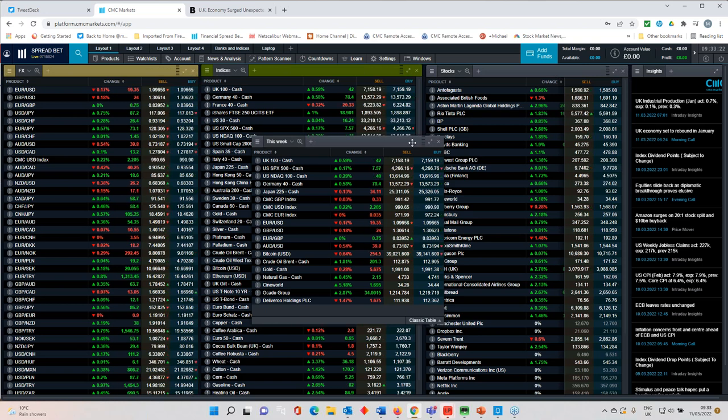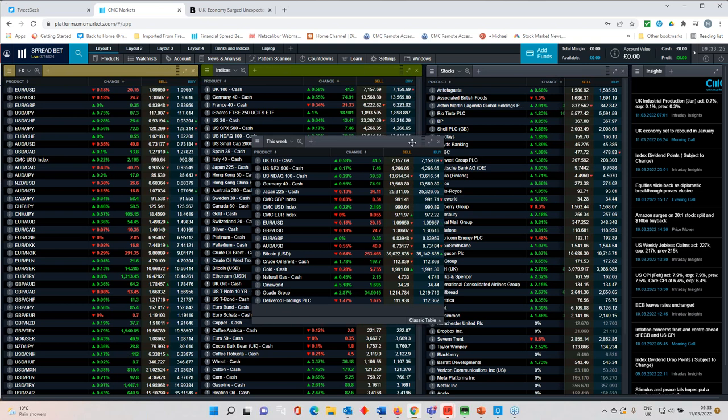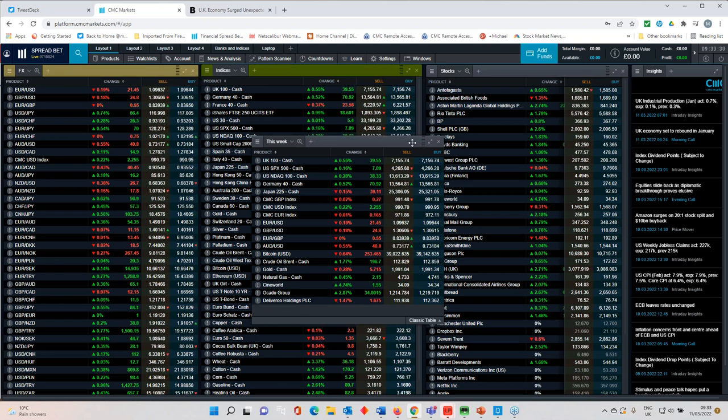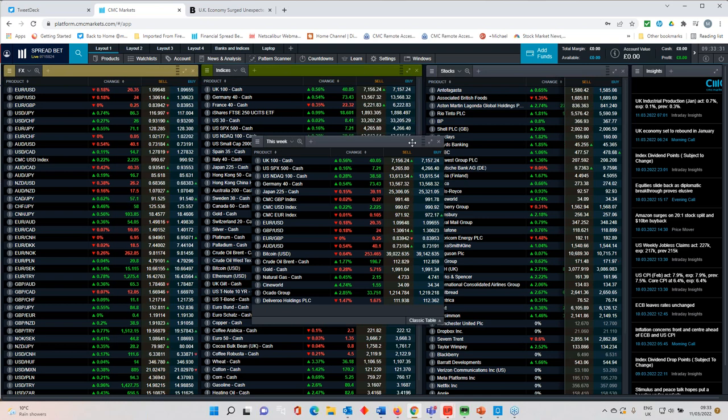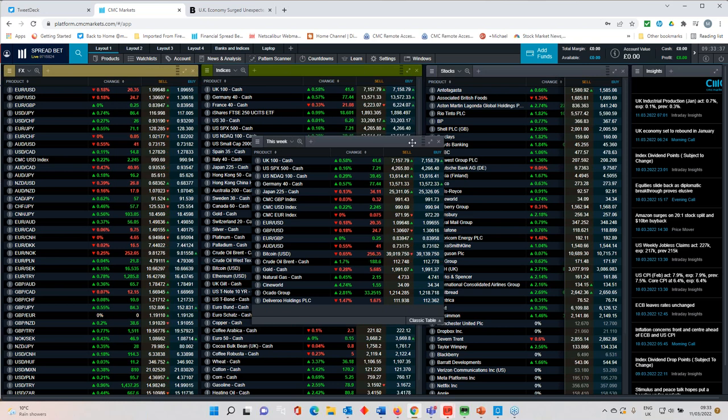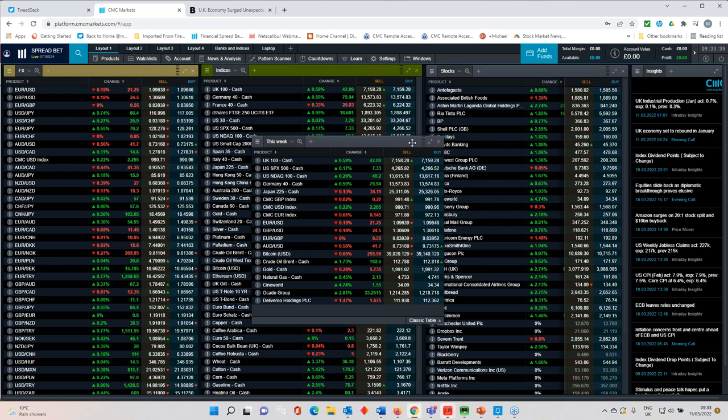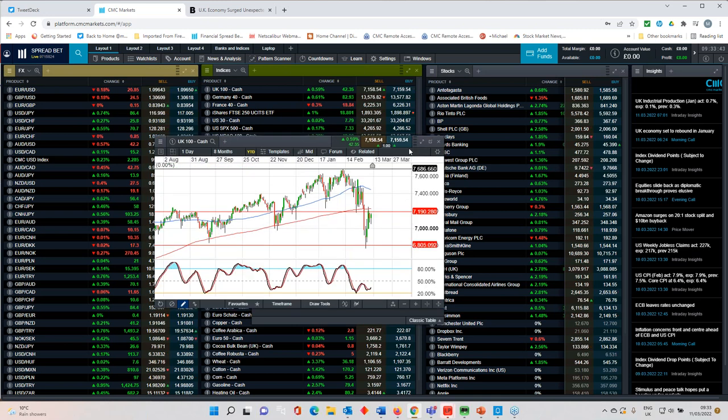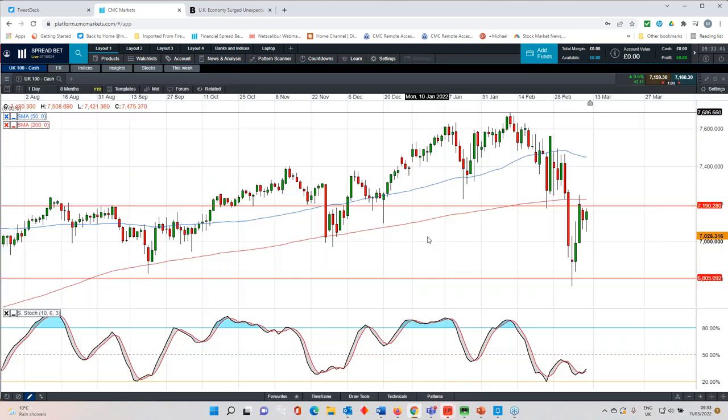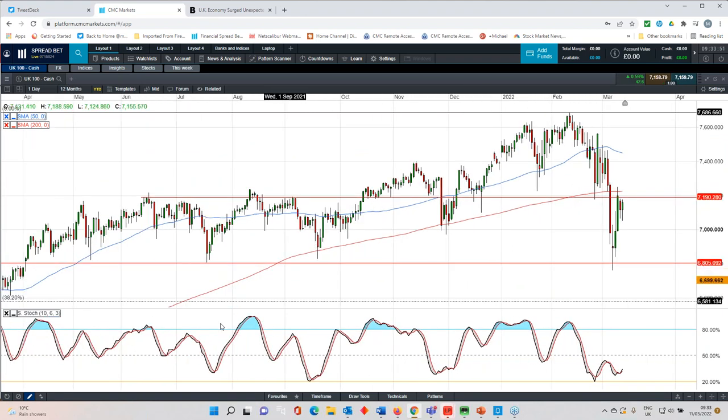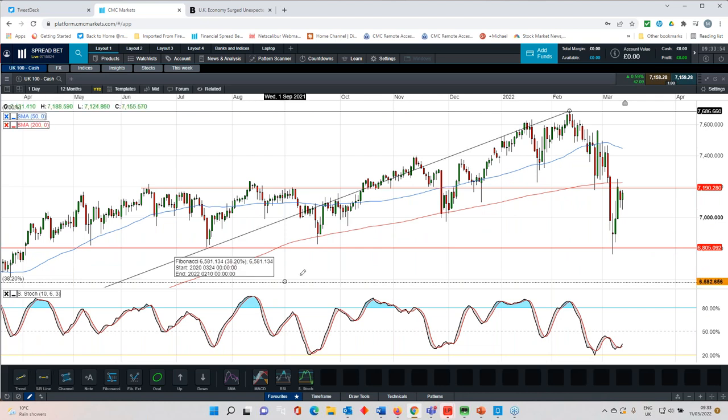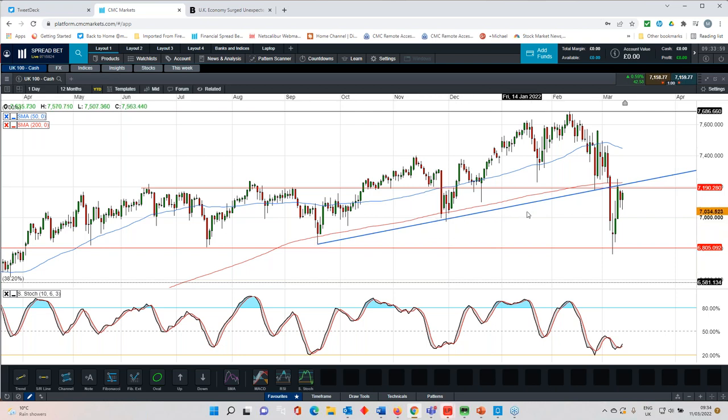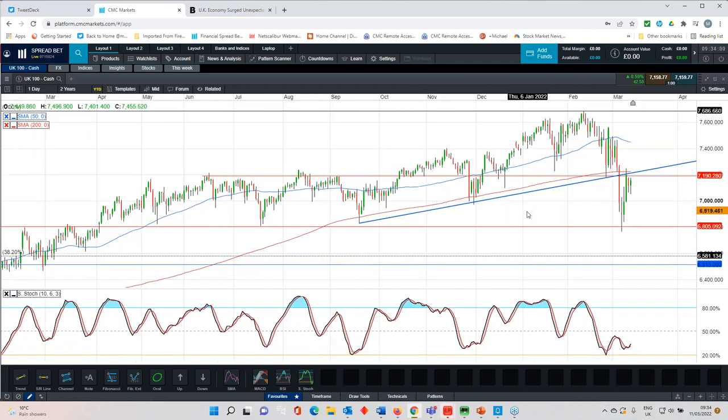We've seen Brent crude prices this week move up to within touching distance of $140 a barrel. When I look back over the course of the past few days to where we were a week ago and where we are now, the volatility has been really quite startling. When I was speaking to you a week ago, the FTSE 100 had just broken this trend line here. I'll quickly pop it back in for you to give an indication of the extent of the move that we've seen over the course of the past few days.